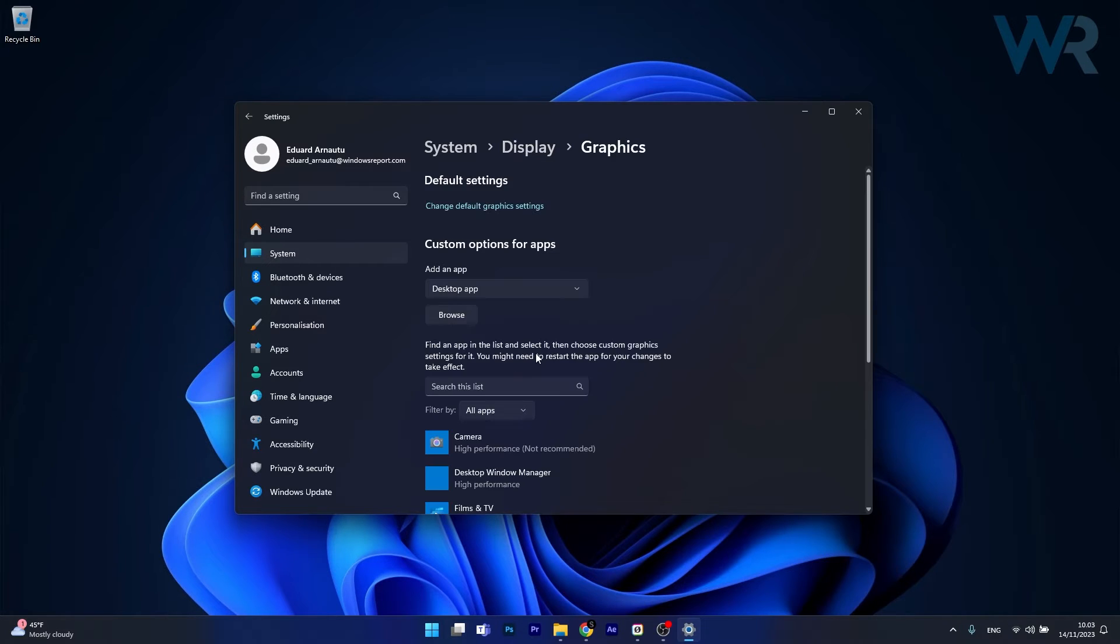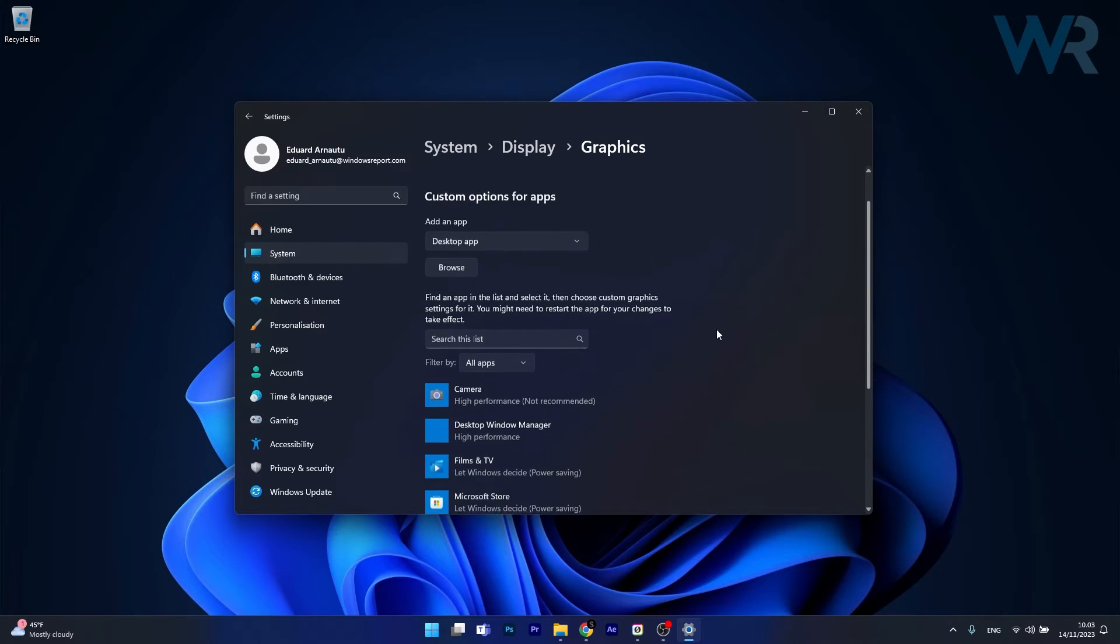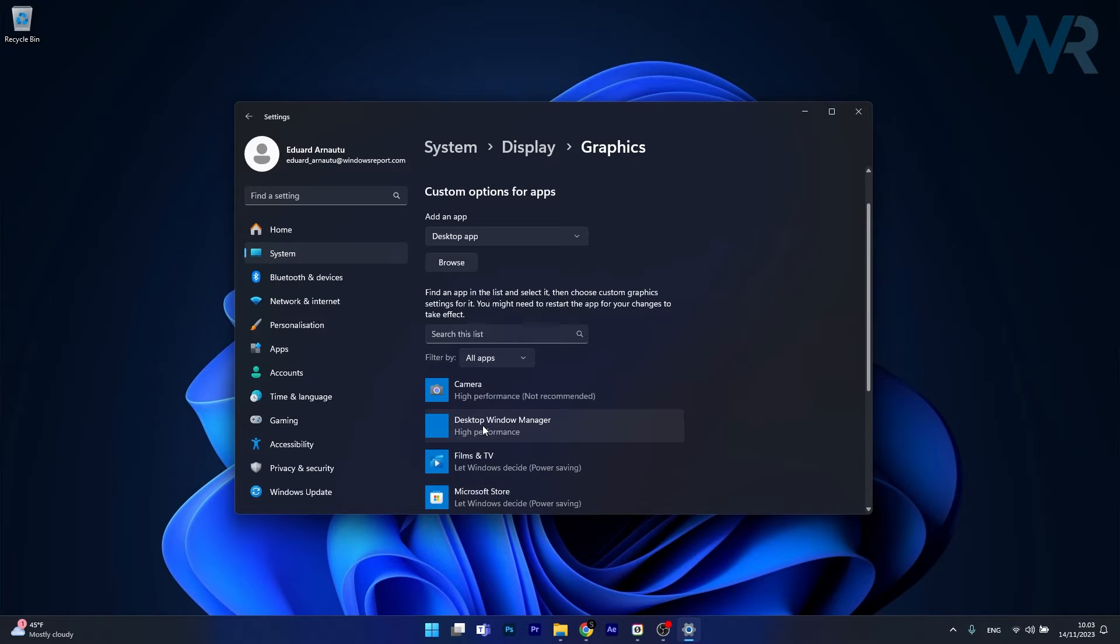In here you will have a section called Custom Options for Apps, and what we will do is make sure that Desktop Window Manager will be set to High Performance.